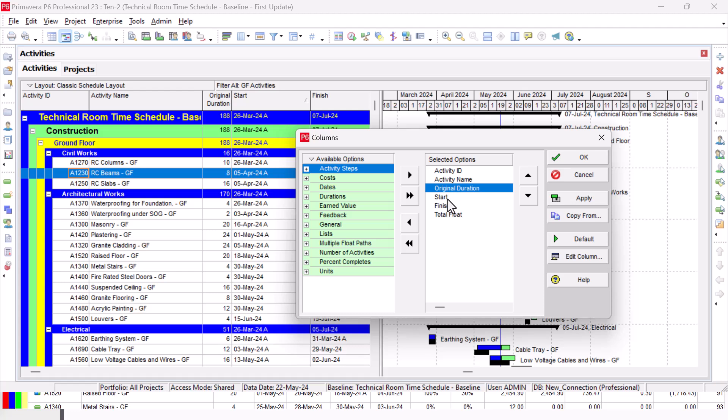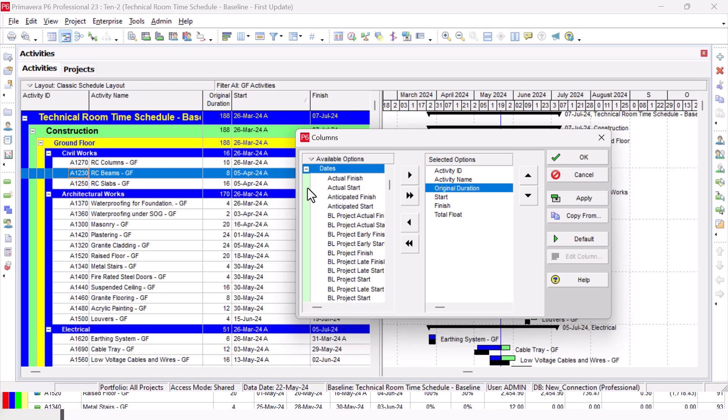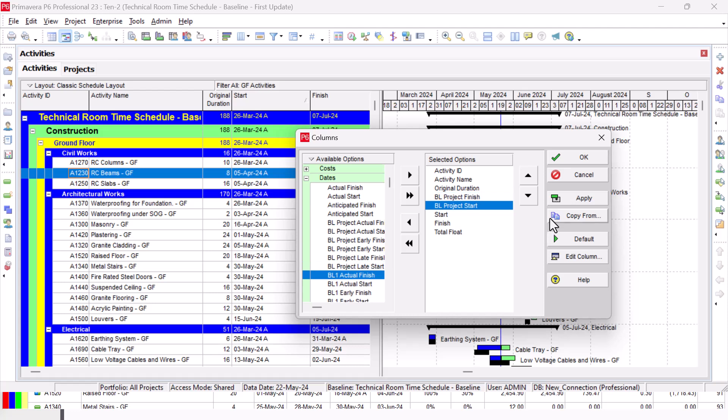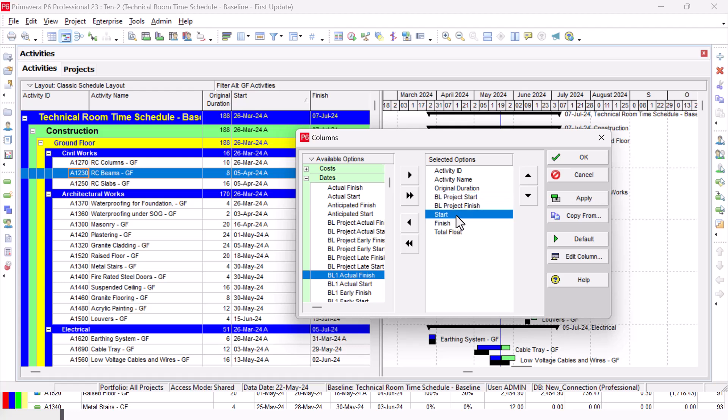Now I need to show the planned start date. From Dates here, I can find it. Plan Project Finish, Plan Project Start. Now I can rearrange them. I have Start and I have Finish. Now I have the start and finish which give me dates for the updated schedule.